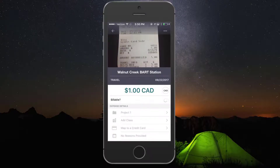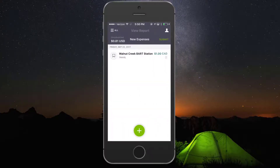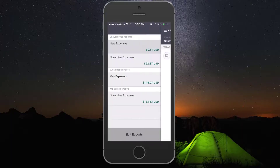If you would like, you can also switch between multiple reports. To do so, click the three lines in the upper left corner. Here you can see your unsubmitted, submitted, and approved reports. To switch reports, simply tap it.